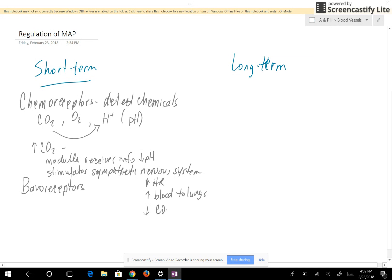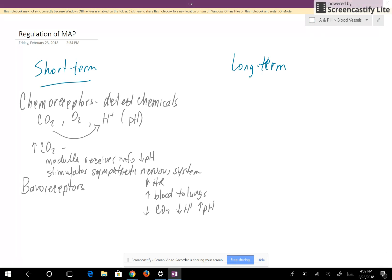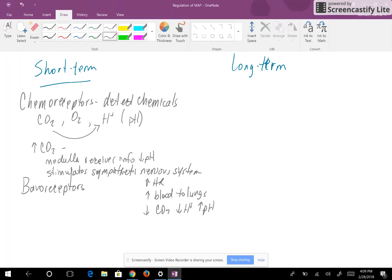Stimulating the sympathetic nervous system is going to increase the heart rate and increase blood flow to the lungs, and that's going to decrease carbon dioxide, decrease the hydrogen ion, and increase the pH back to normal.